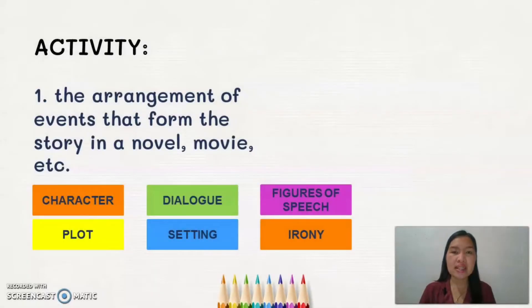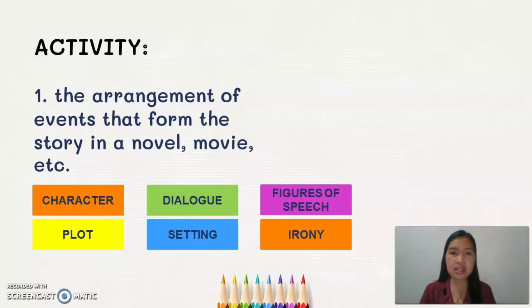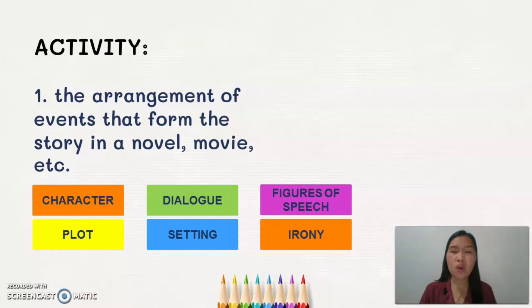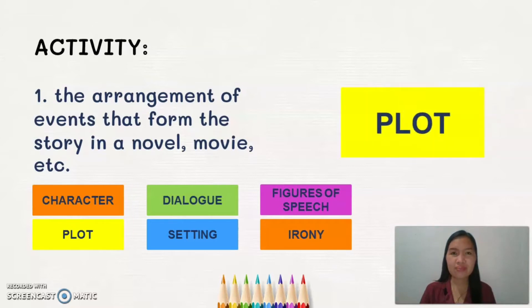As we begin this lesson, let us do this activity as our review. All you have to do is pick which among the words inside the boxes is being referred to by each statement. Number one: this refers to the arrangement of events that form the story in a novel, movie, and so on. The correct answer is plot.